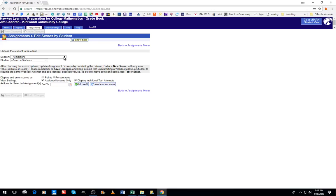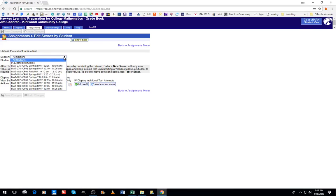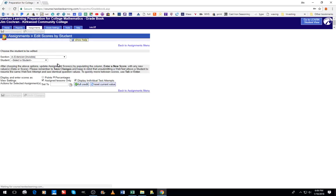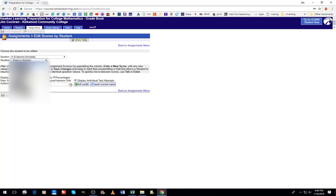From here you'll see select a student. When you click this tab, all the students' names will show up that are in that section. You're going to scroll down to find the student you'd like to enter the score for.